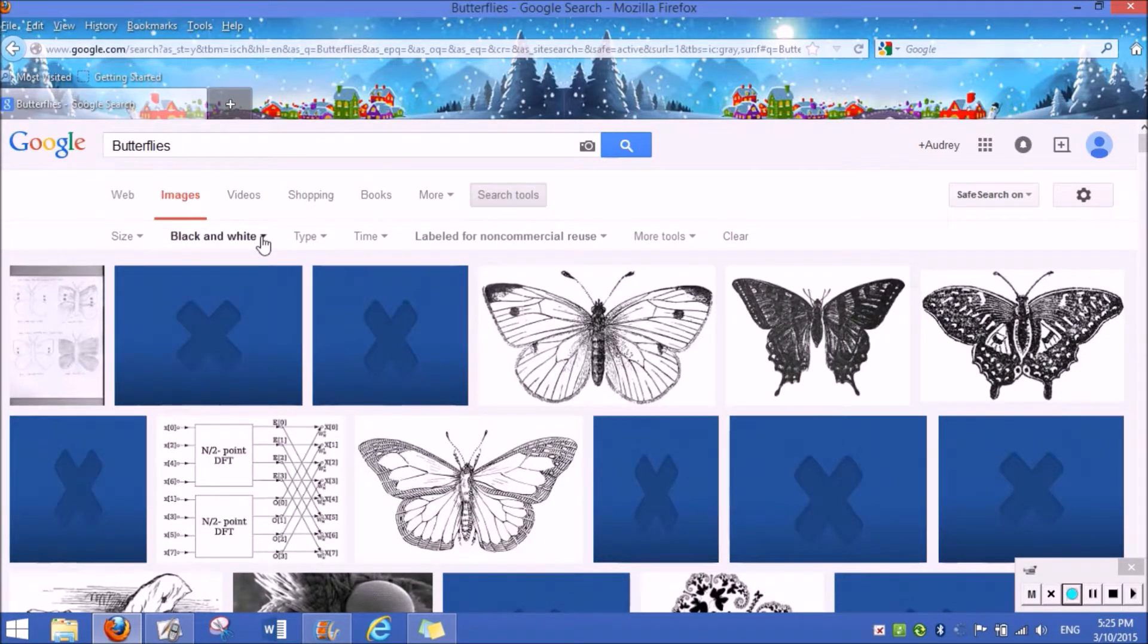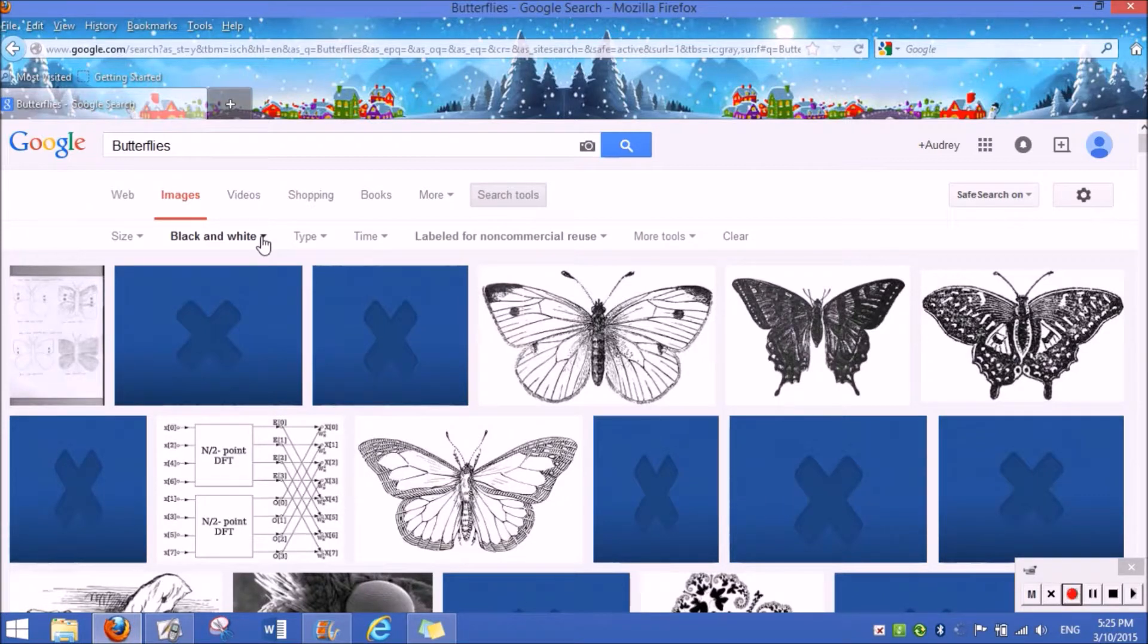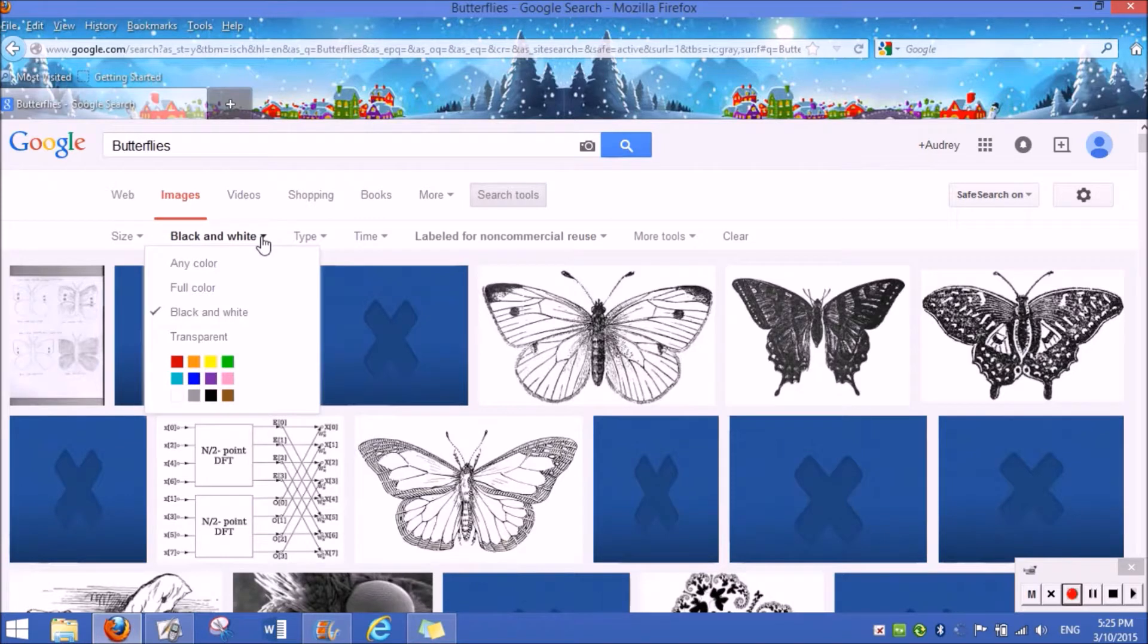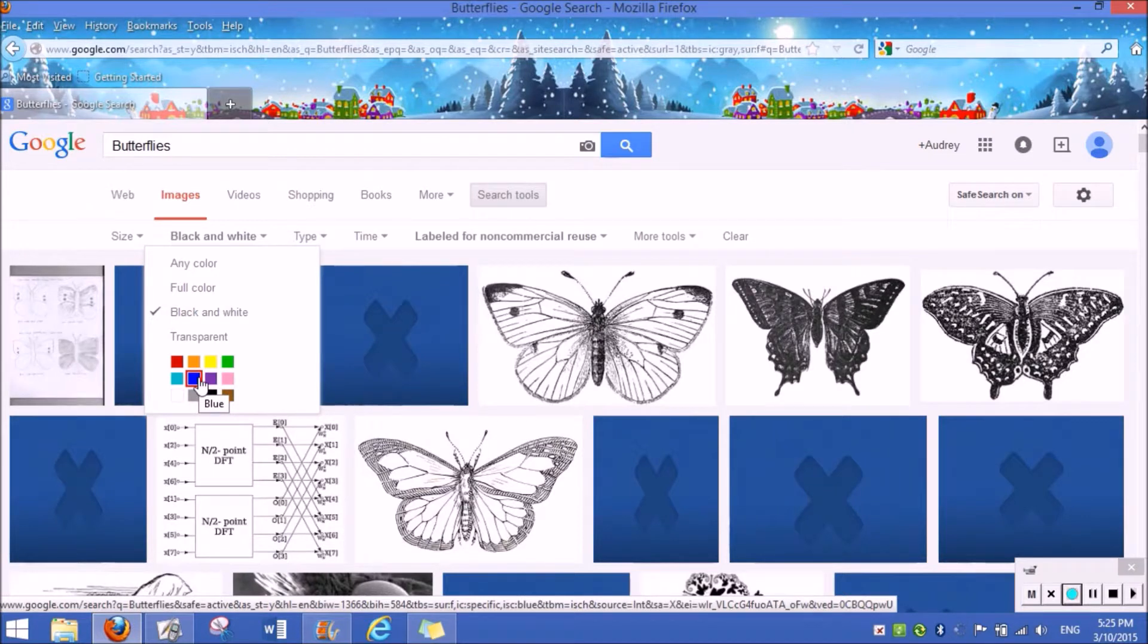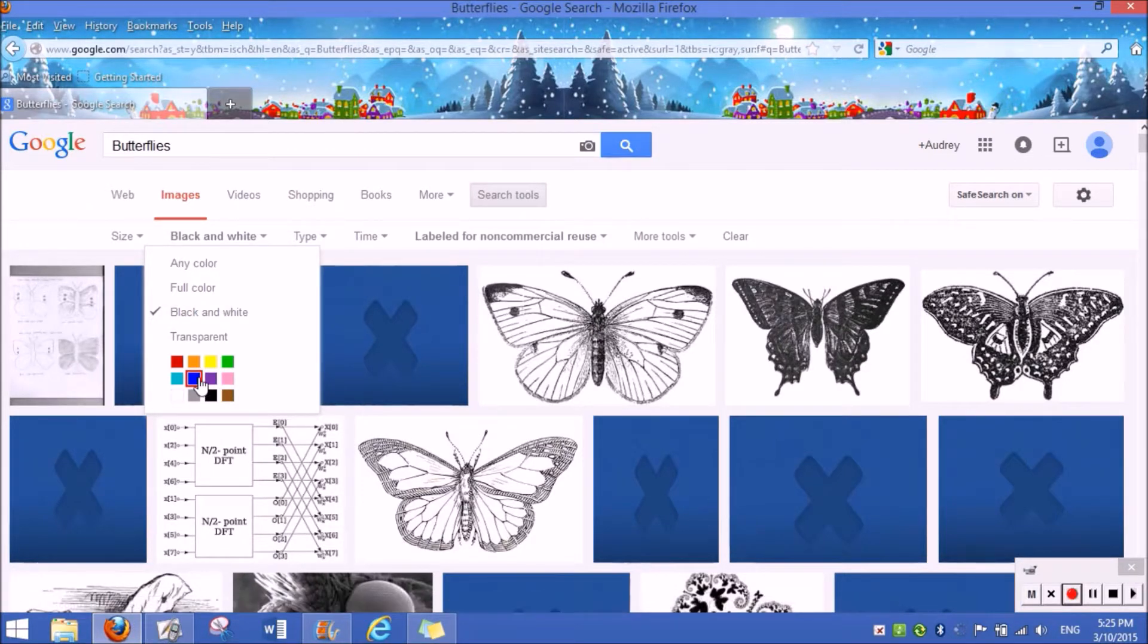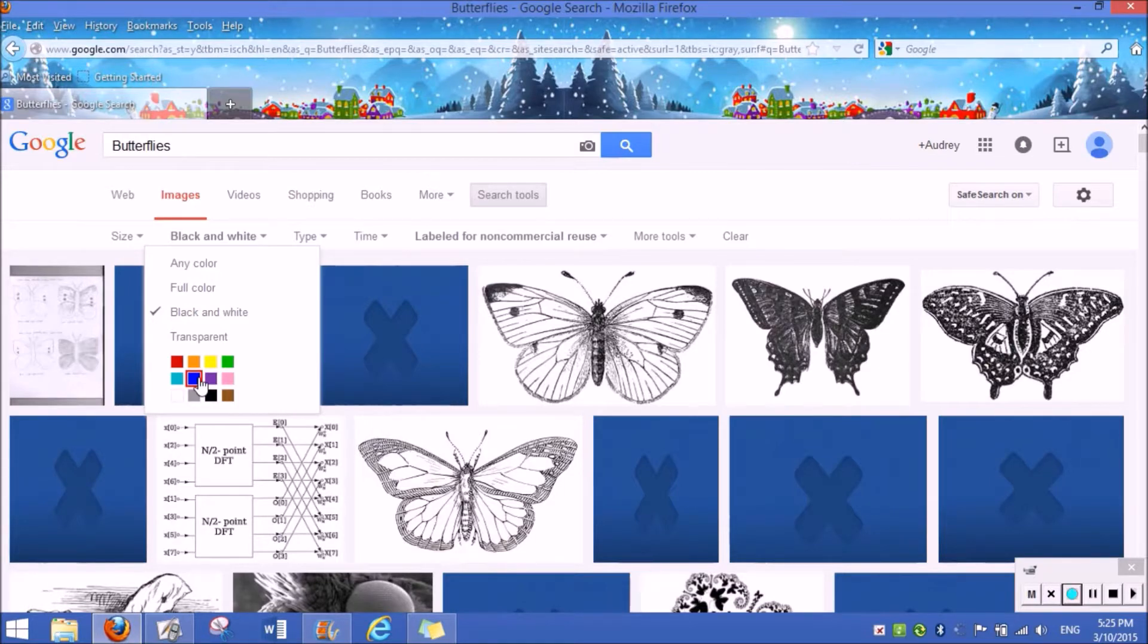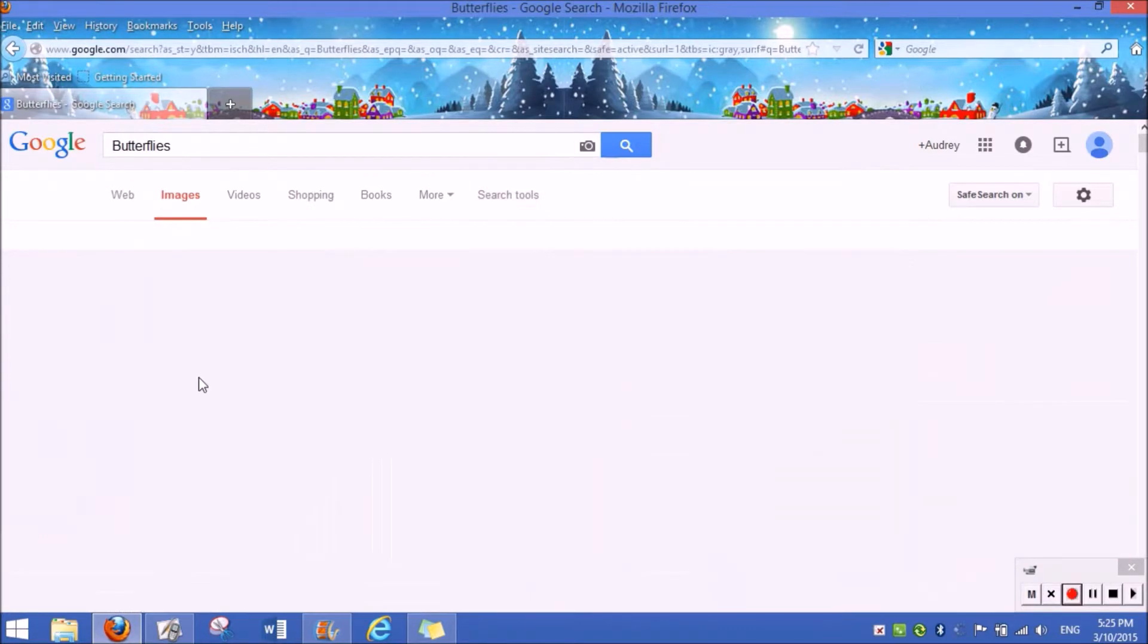For example, what I could do is instead of having black and white butterflies, if I wanted to change the color, I could go down to this drop down menu and press blue. And then it would take me to blue butterflies.